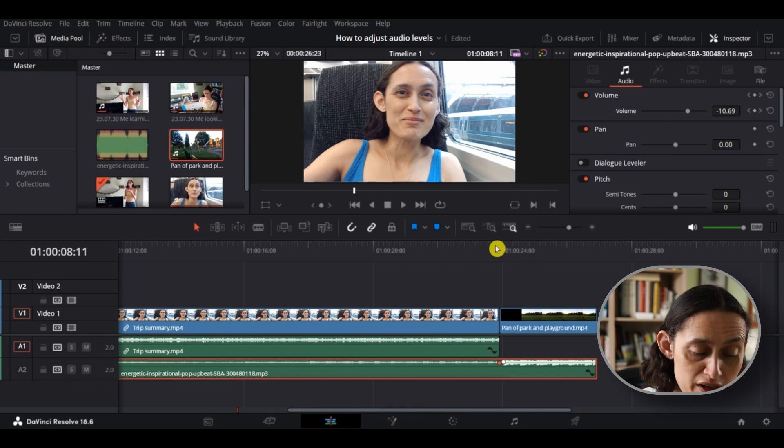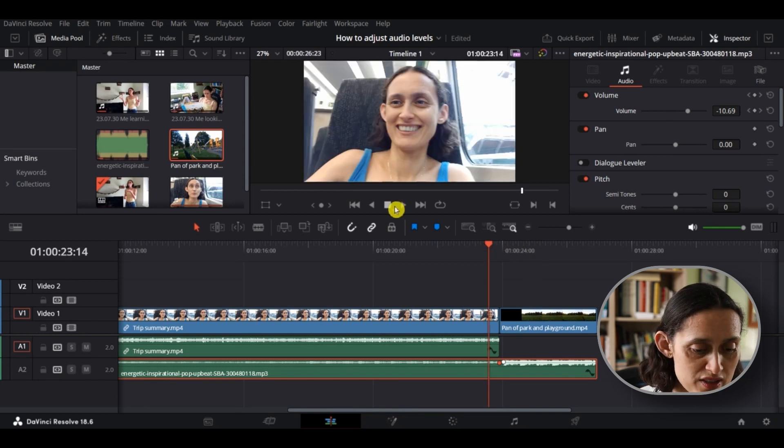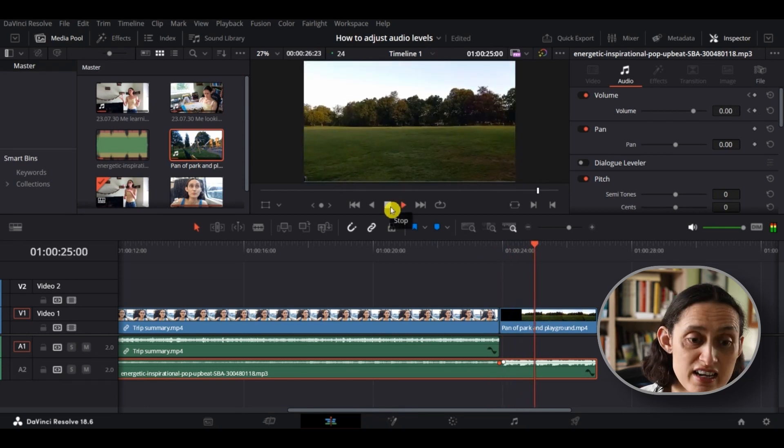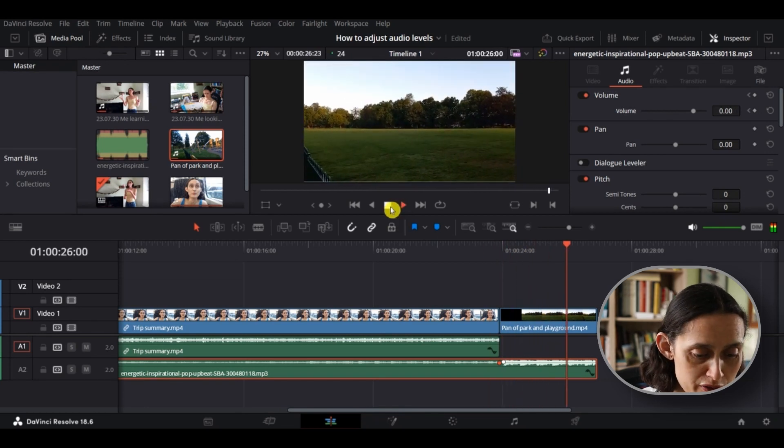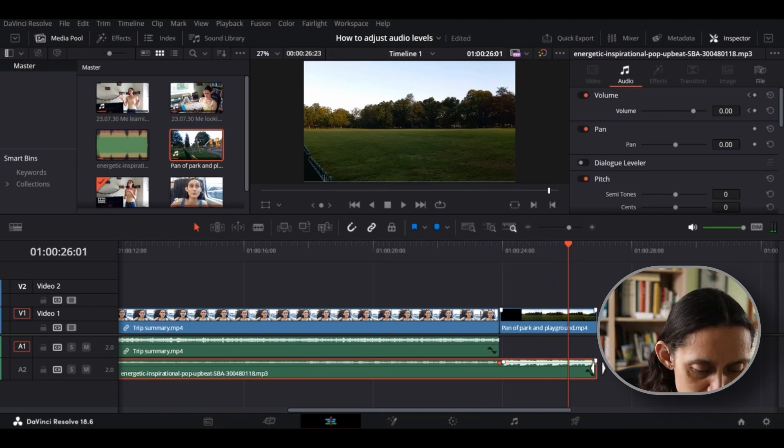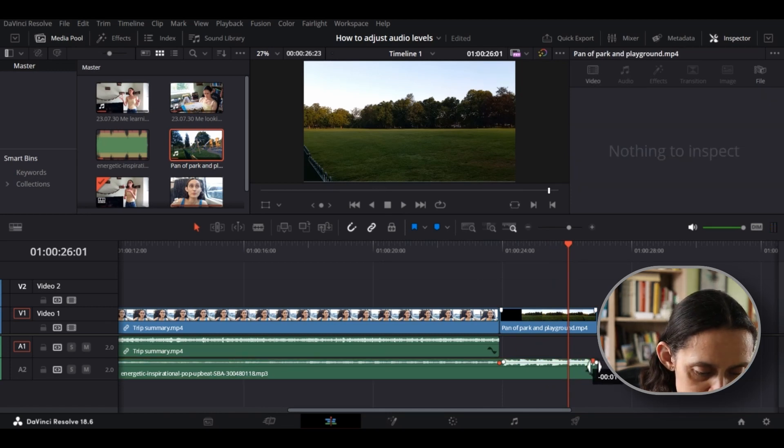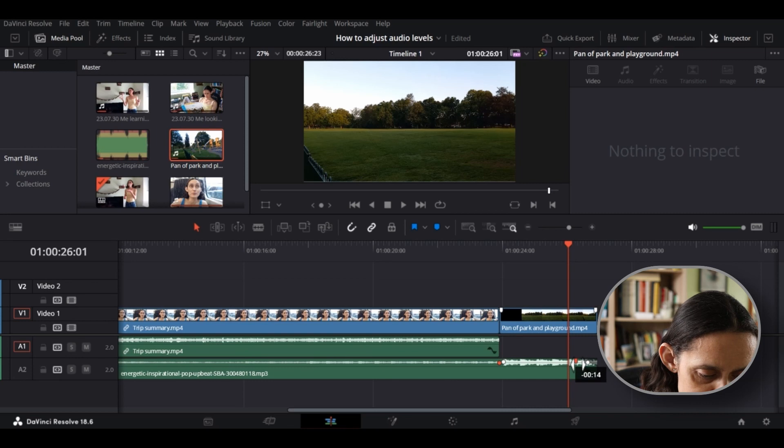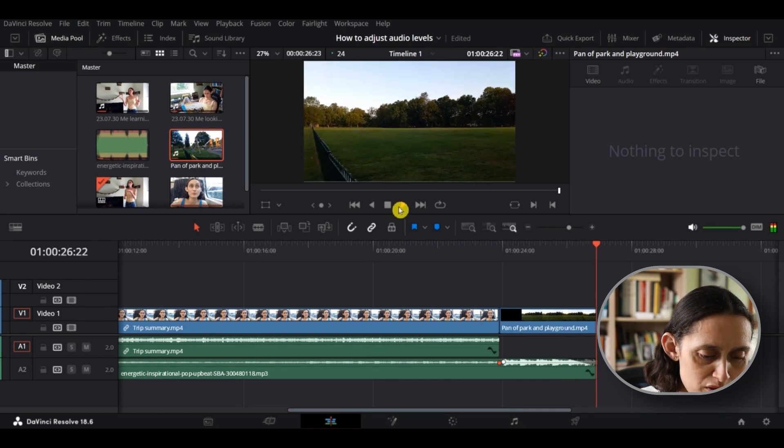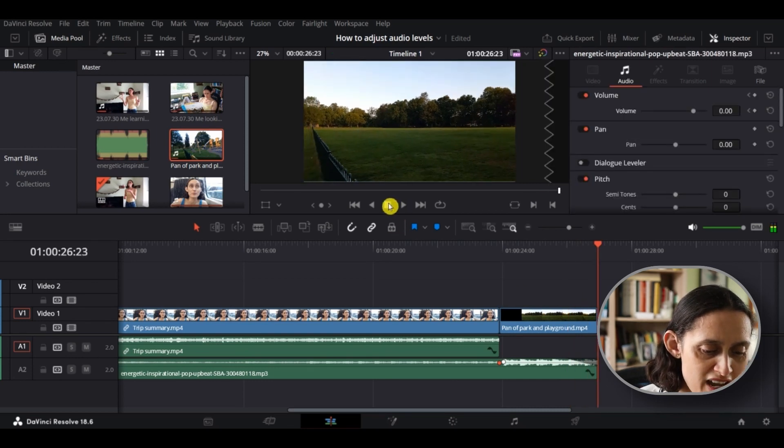Now, one final thing I recommend is when you get to the end of your video, just to lower the music as it goes out. You can do this very easily by holding the playhead over, as you see, until you get the two arrows, drag it in, and you can see that then the volume lowers.